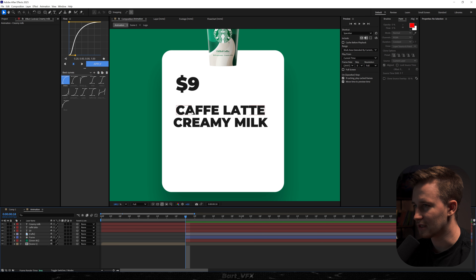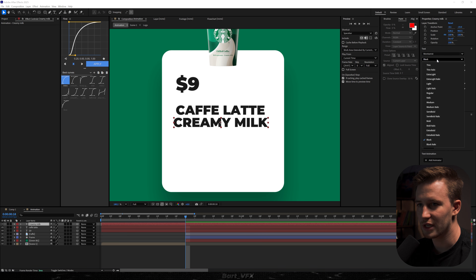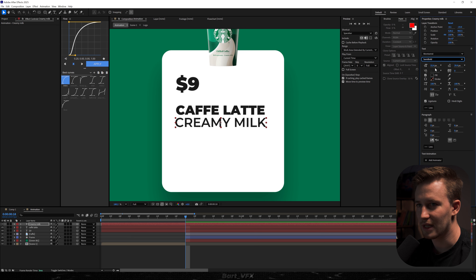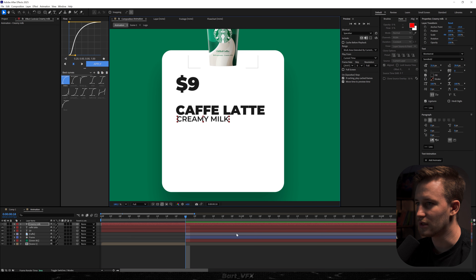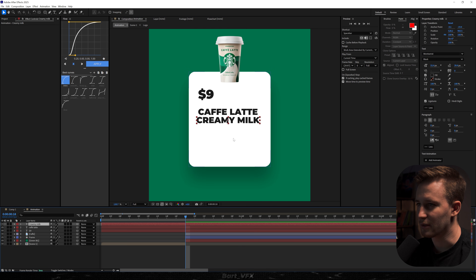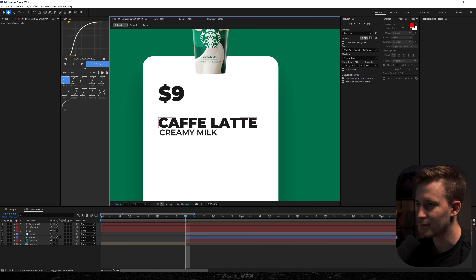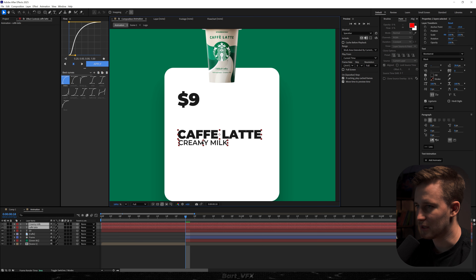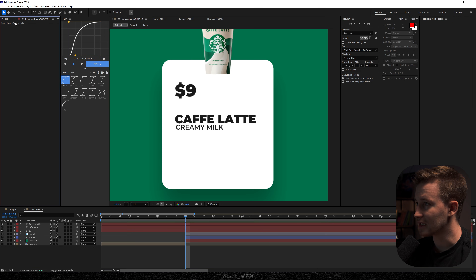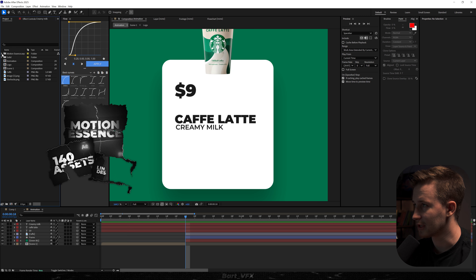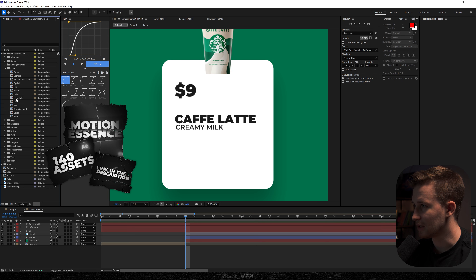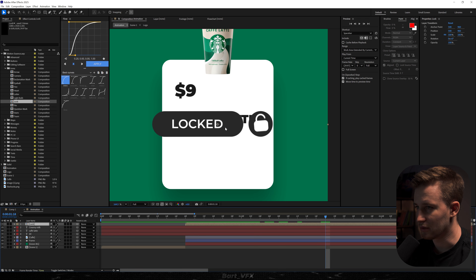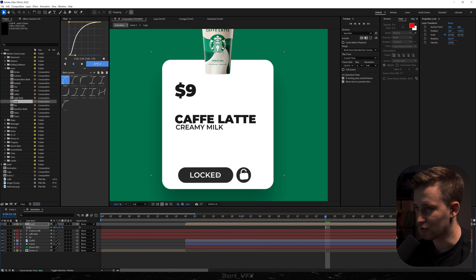Let me show you. Here we got two texts that are the same font and the same size. But if we take the creamy milk, head over here, change it to semi bold, and decrease the font size — then put it somewhere here — it already looks so much better. Here's what we had before and after. We can take these two, drag them a bit lower, and we should be good. Next I'm gonna head over to the project and grab something from Motion Essence — I'll head to the icons and take lock, and drop it here.